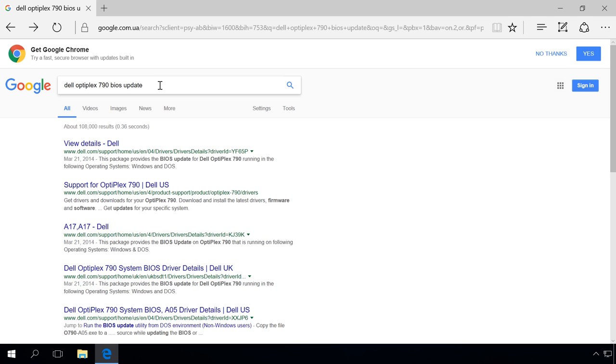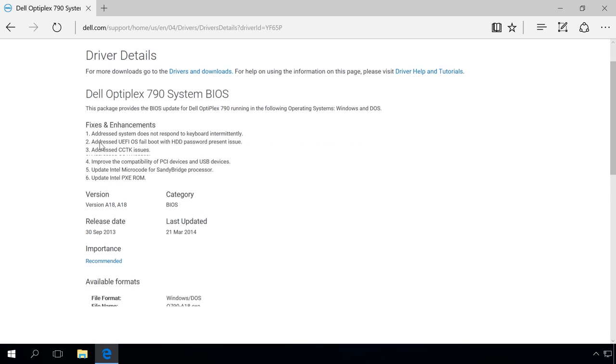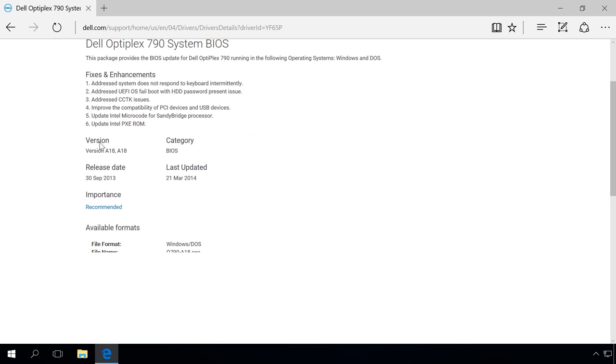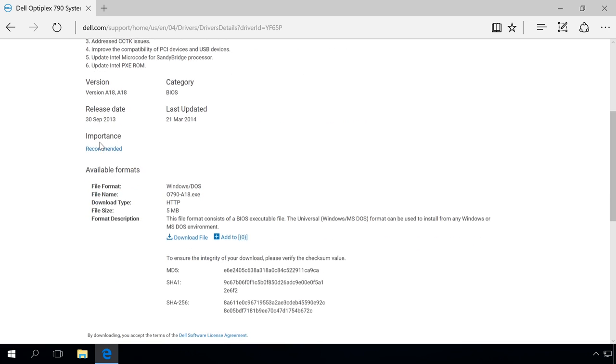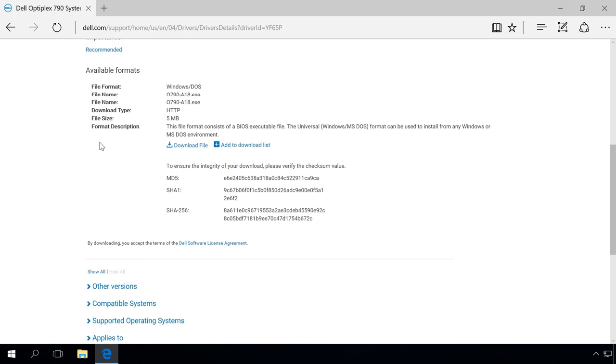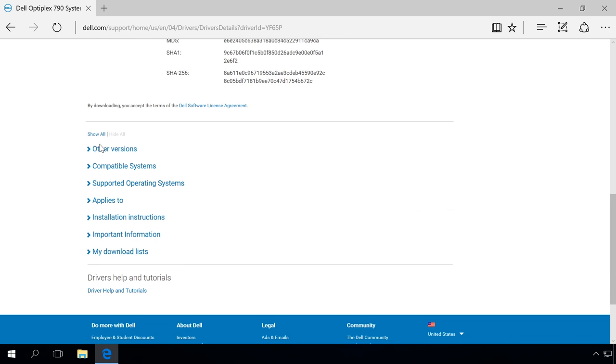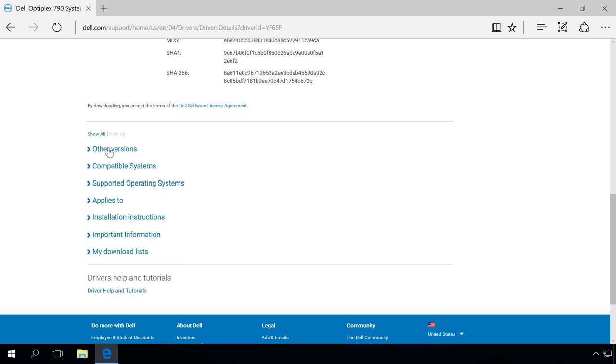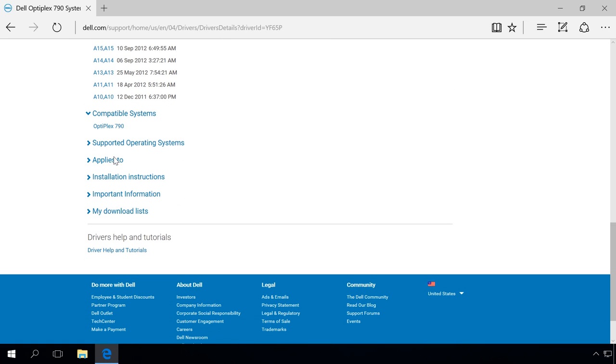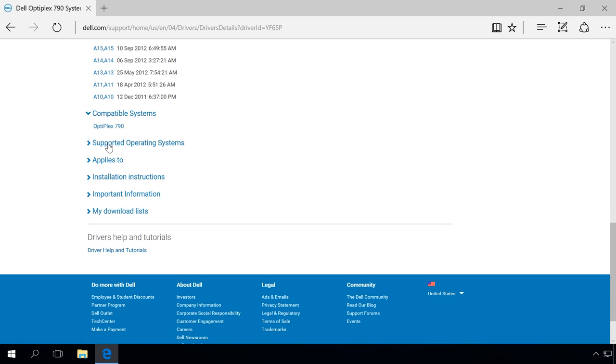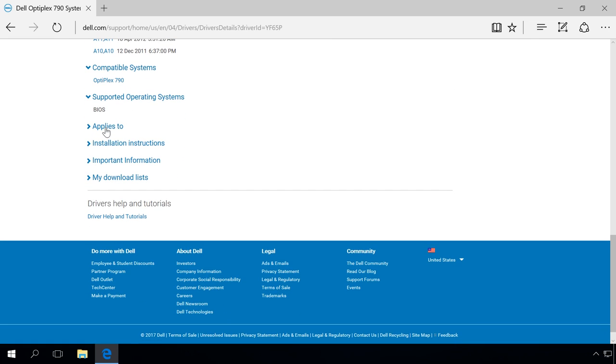Follow the first link on the list and study its contents. This is where you can download the latest BIOS version for your computer by clicking on Download File. You can also view previous BIOS versions and supported systems. Read the installation manual and important tips.